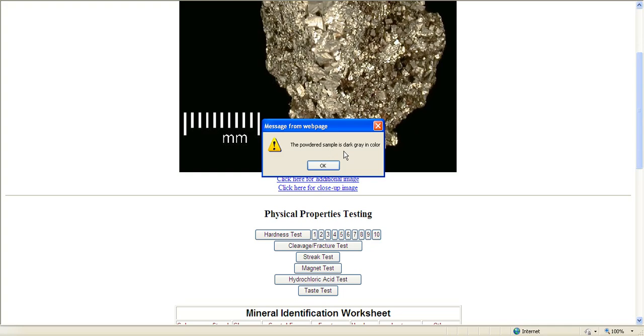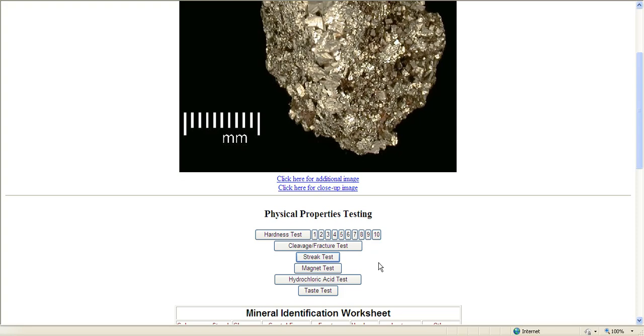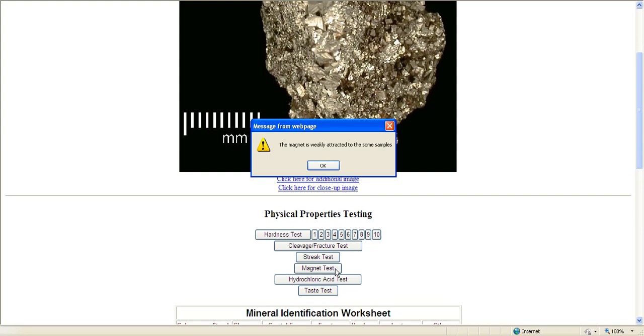The sample is dark gray, even though the mineral is not dark gray, the streak is dark gray. We hold a magnet up to it, and we get a weak magnetic attraction. If you try your sample and you're not getting one, with this particular mineral...